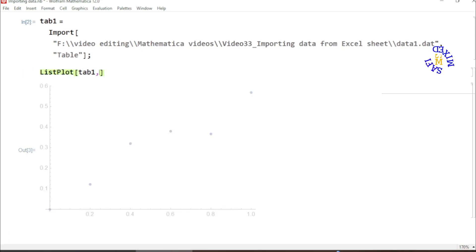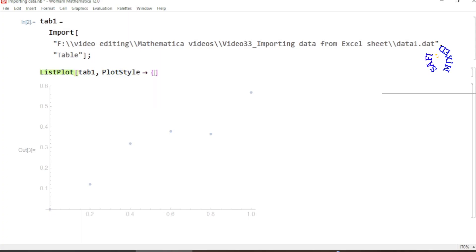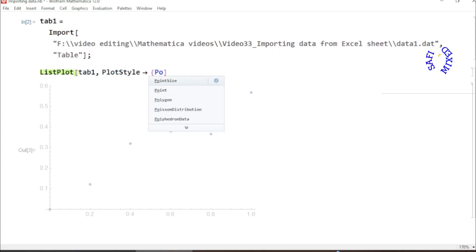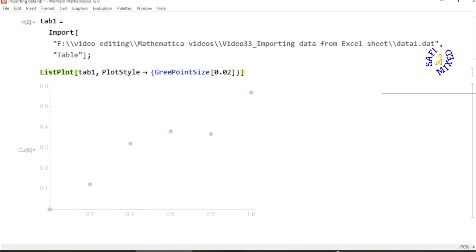I can change the size of the point by giving PlotStyle and giving PointSize 0.02. And one can change the color of the points.